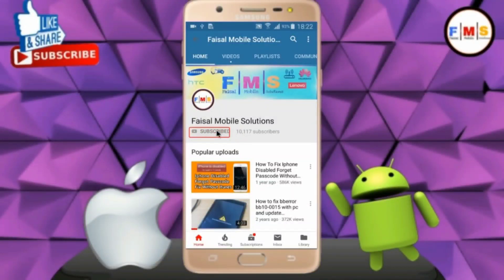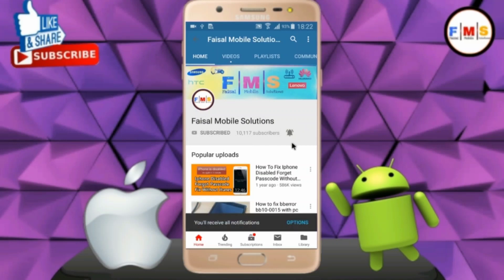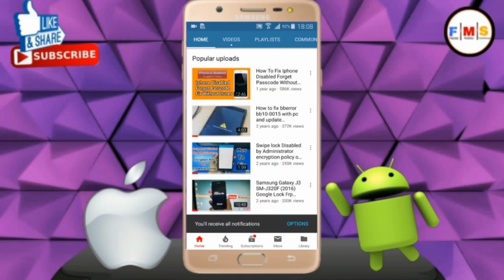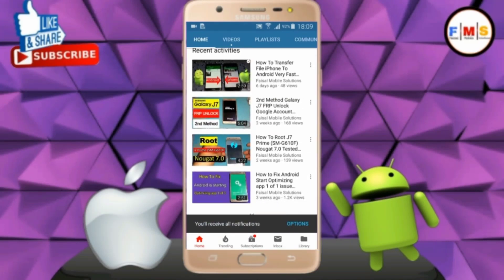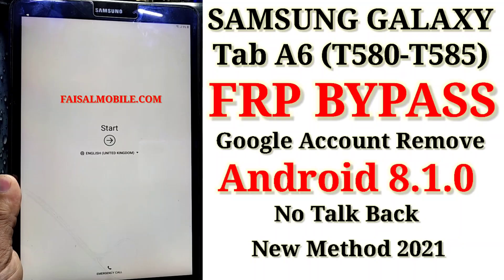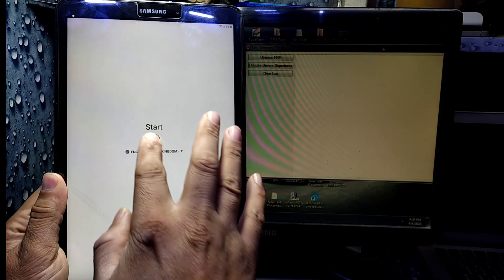Click on the subscribe button and don't forget to press the bell icon to get the latest updates from this channel. Hello friends, today I am going to show you how you can bypass FRP lock on Galaxy Tab A6.